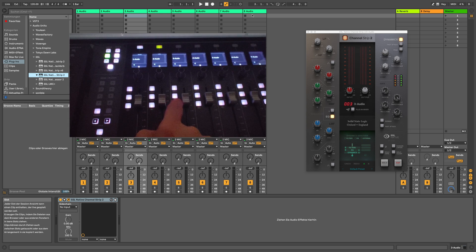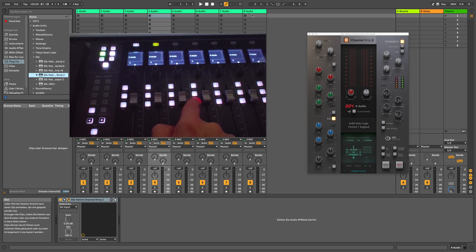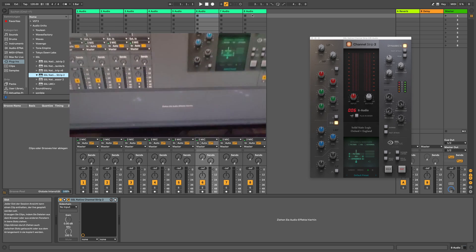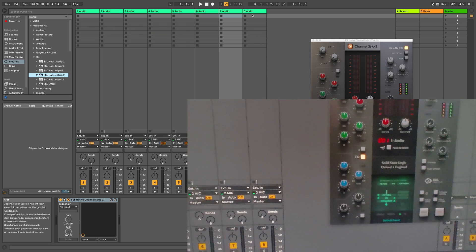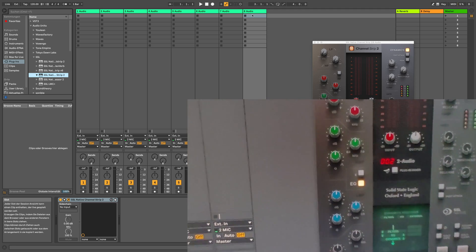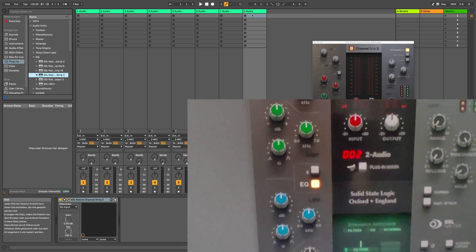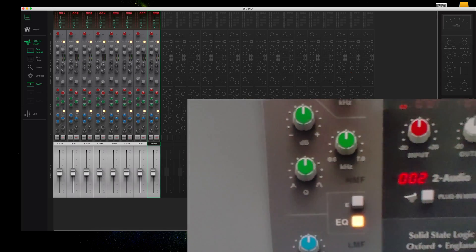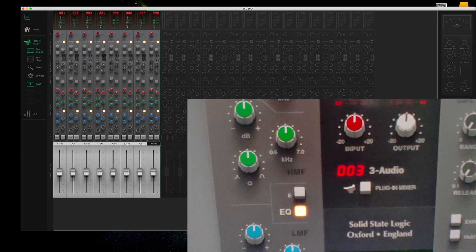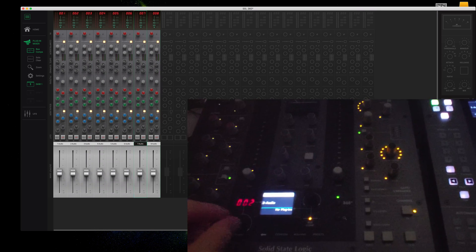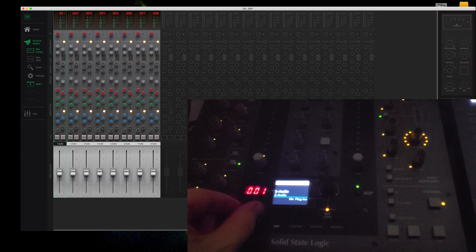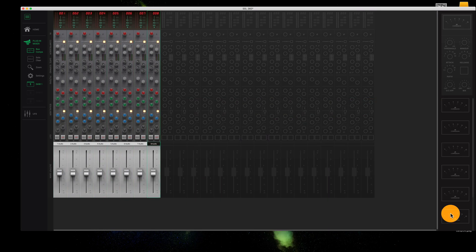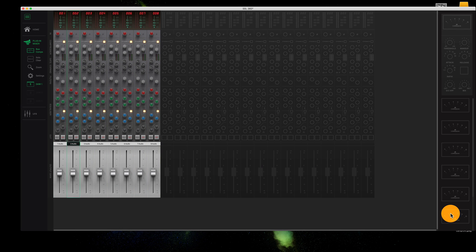And so if I press select, there is no problem selecting this. And that is just the UF-8 being a controller, a controller surface. And so now if I go over to the UC-1 when I select my track here,